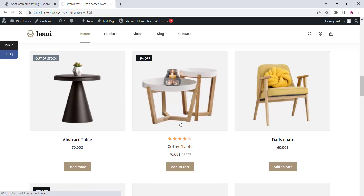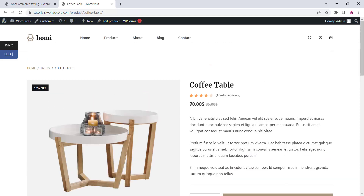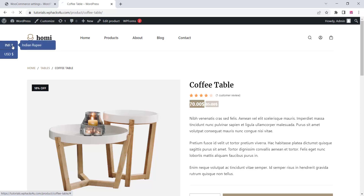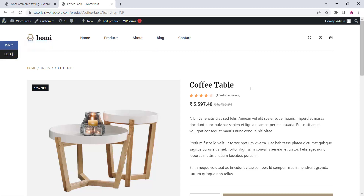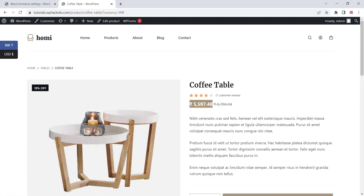In this video we can check how we can set up a multi-currency setup for our WordPress website. This is the product page of our website and you can see the currency options here. There are two currency options available — a customer can switch between two currencies and see the exact amount in their particular currency.